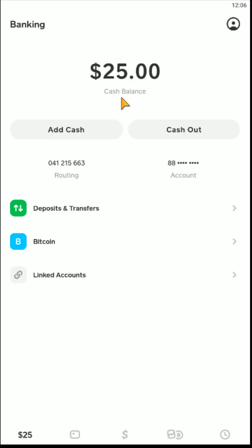That's going to take you over to the Cash Balance page. And what you want to do to change your bank account is go down and click where it says Linked Accounts.